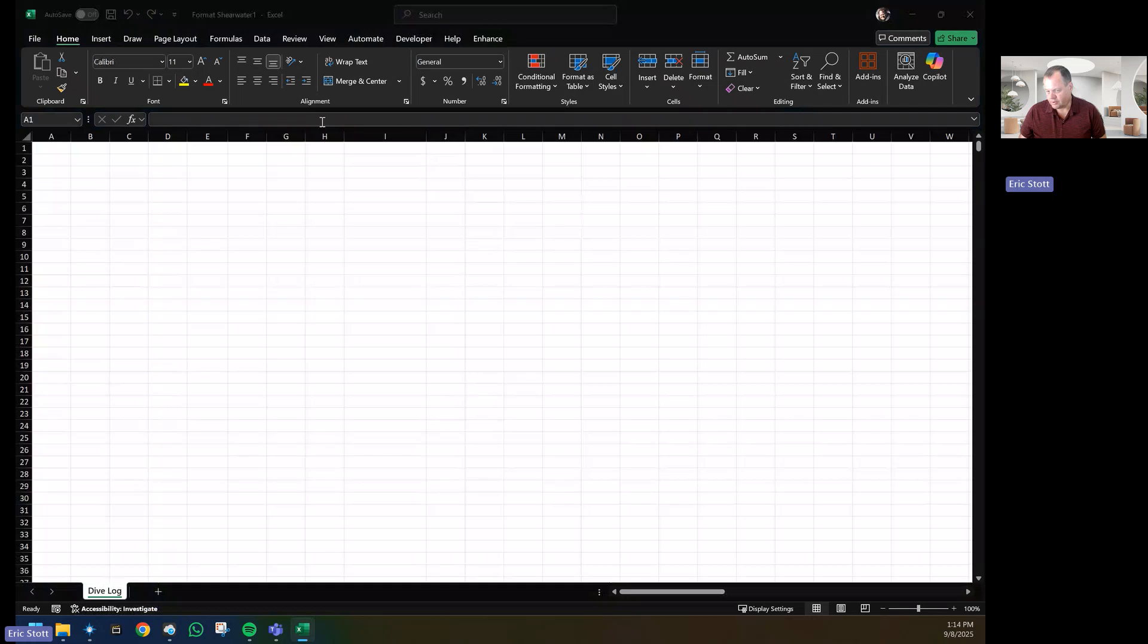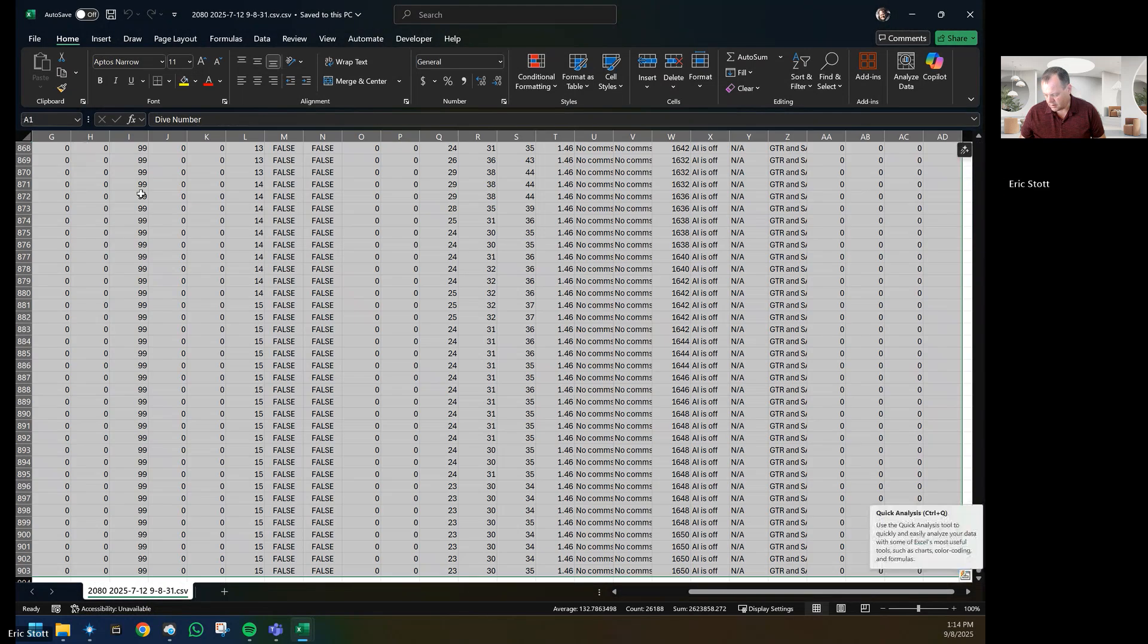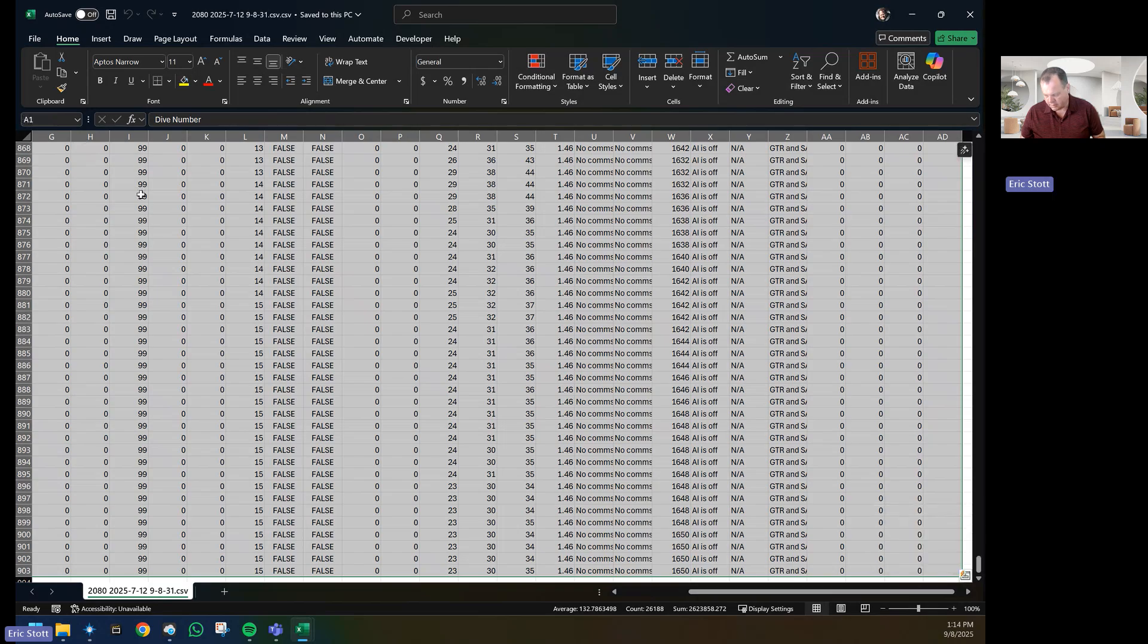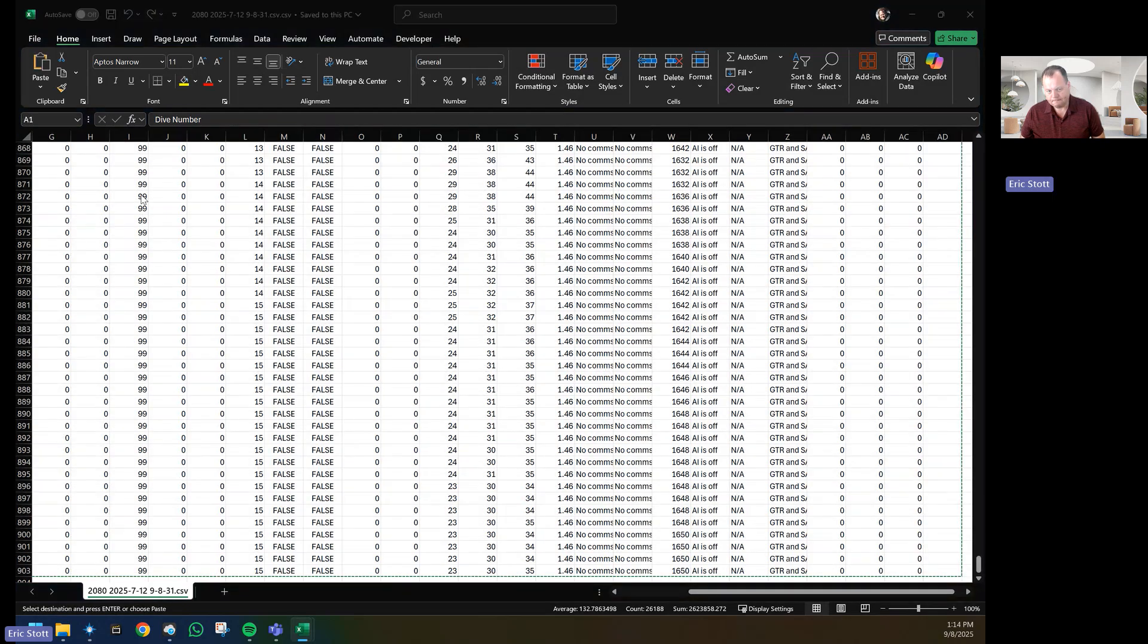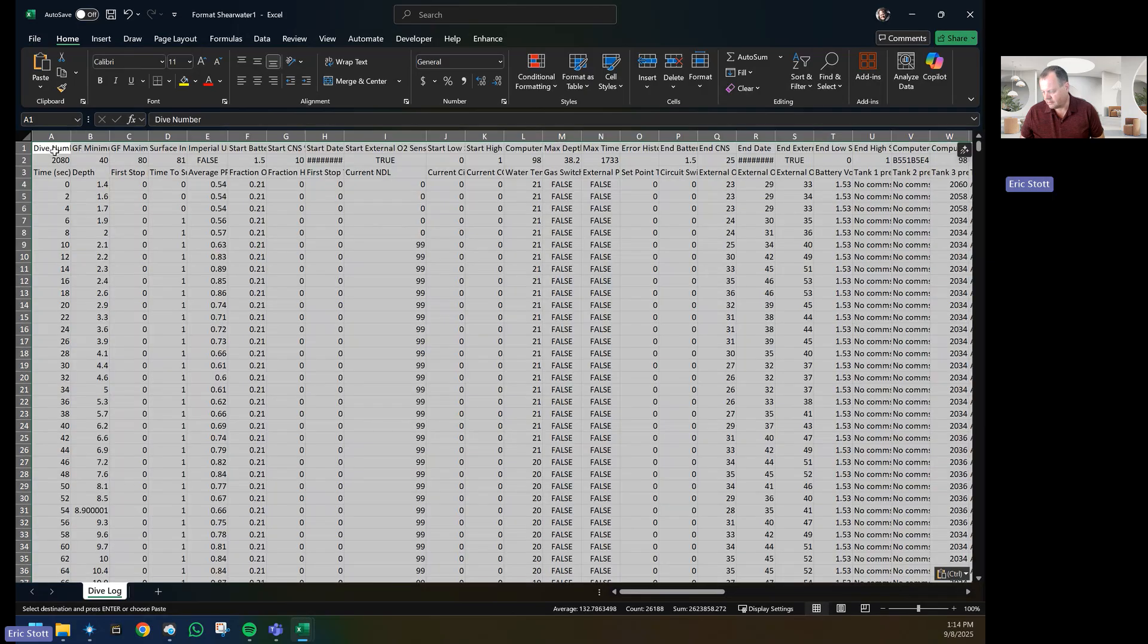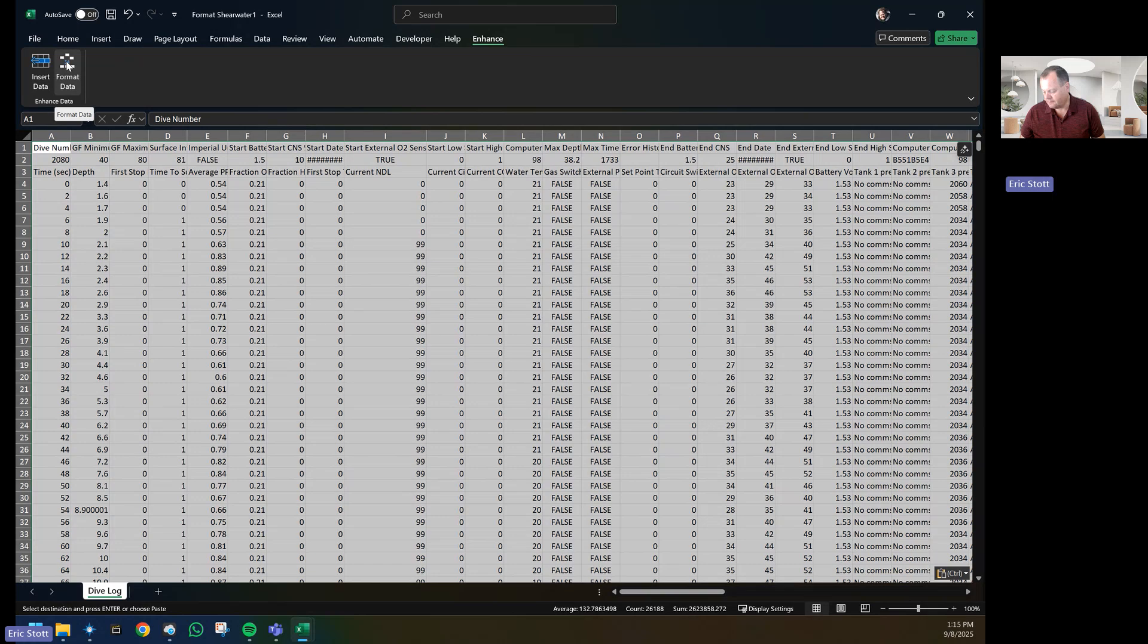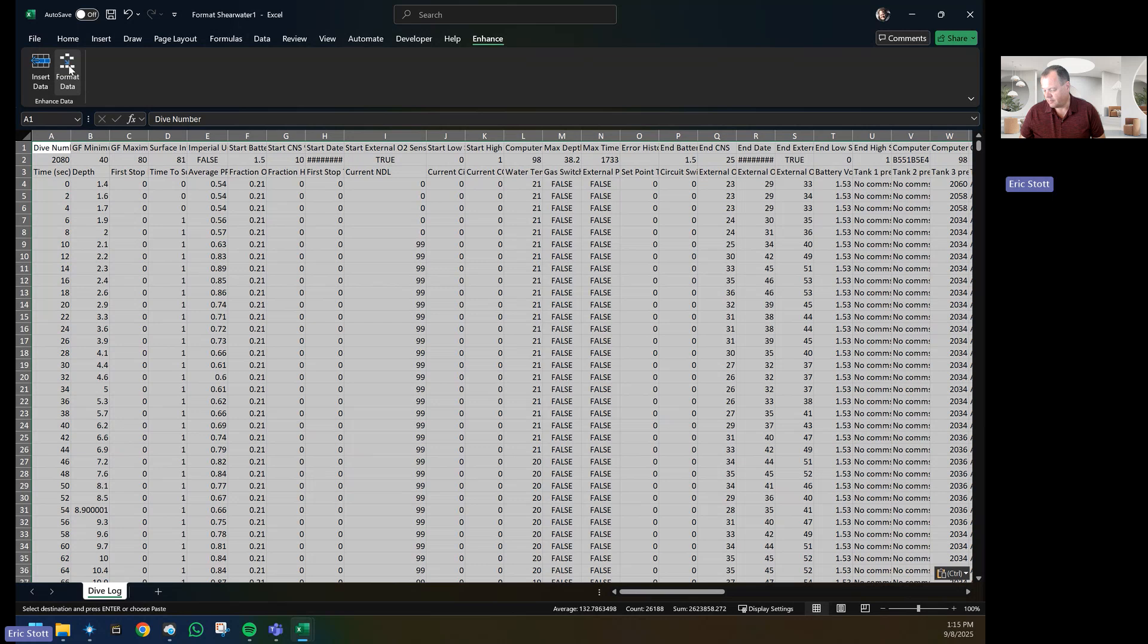We'll jump back to our dive log from the Shearwater Cloud, copy that, and paste it into our dive log. Go to Enhance and click on the Format Data. If your computer is logging things in five or ten seconds, you'll want to click the Insert Data first, but otherwise just click the Format Data.